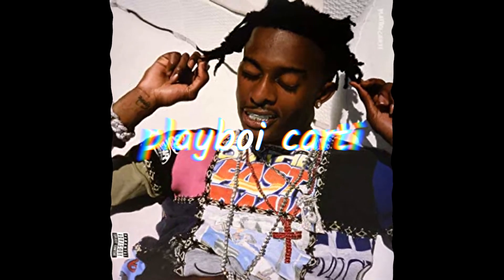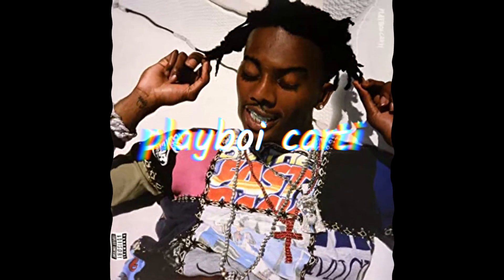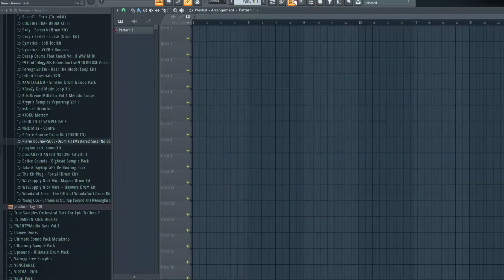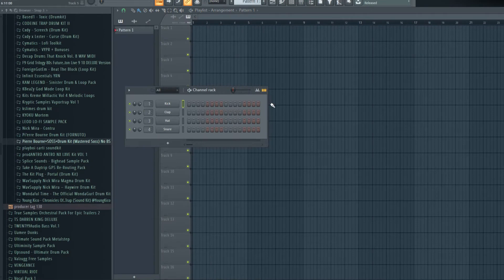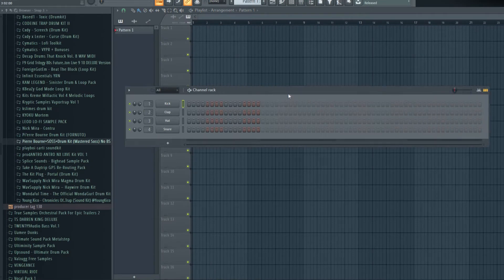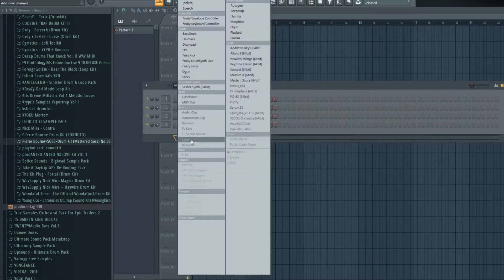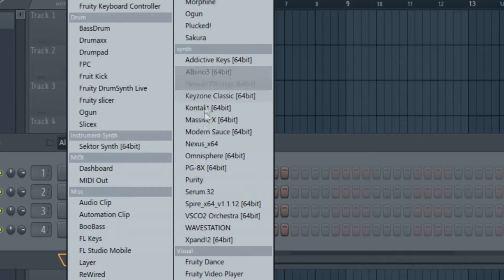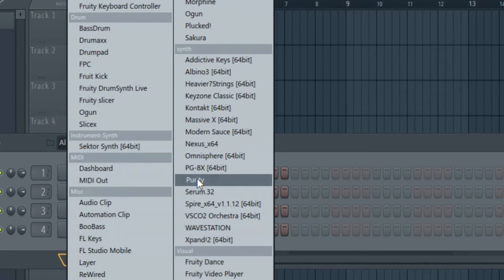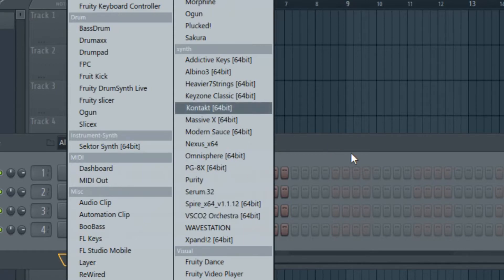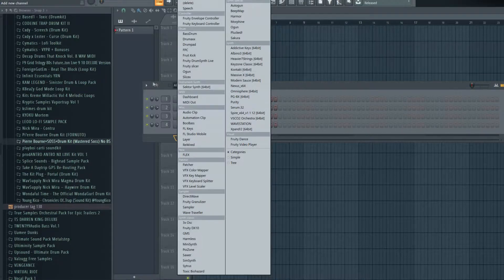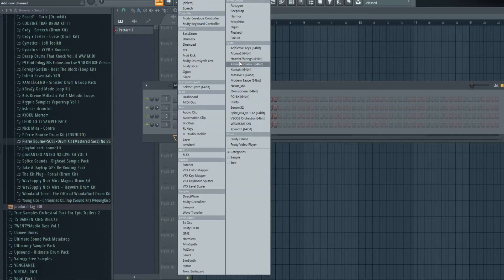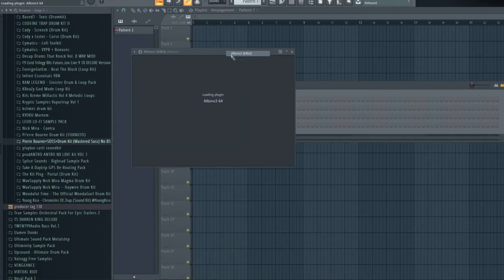The VSTs you're gonna be wanting to use are Albino 3, Expand, Purity, Omnisphere - all these are really good plugins. Let's get started with Albino.